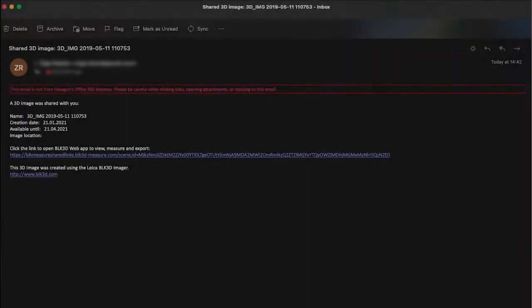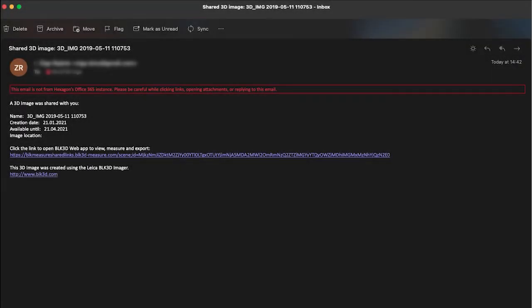Now let's see how our just published link looks like in the BLK3D web. So someone that just received the link they just need to click on it and it will be loaded.